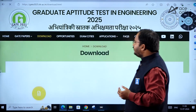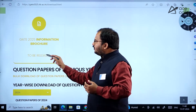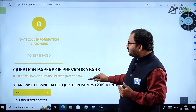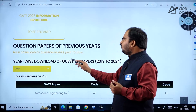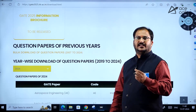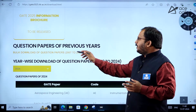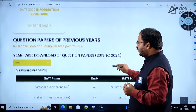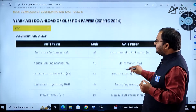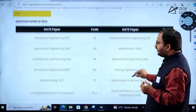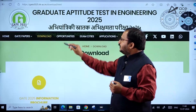Coming to the downloads tab: the GATE 2025 information brochure will be released soon. A bulk download option for previous year question papers is available from 2007 to 2024 — you can download all papers at once. If you want to see only GATE 2024 papers, that option is also there, organized department-wise.